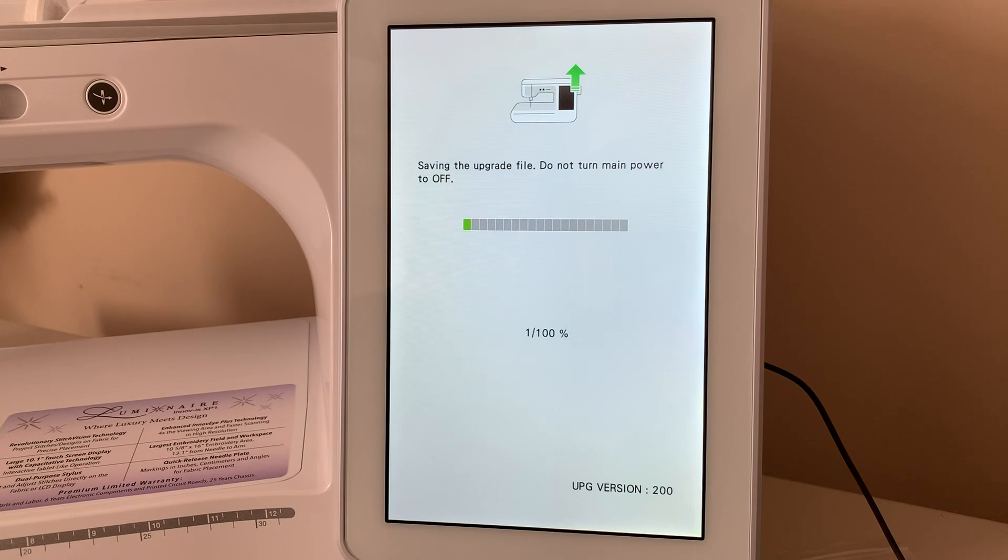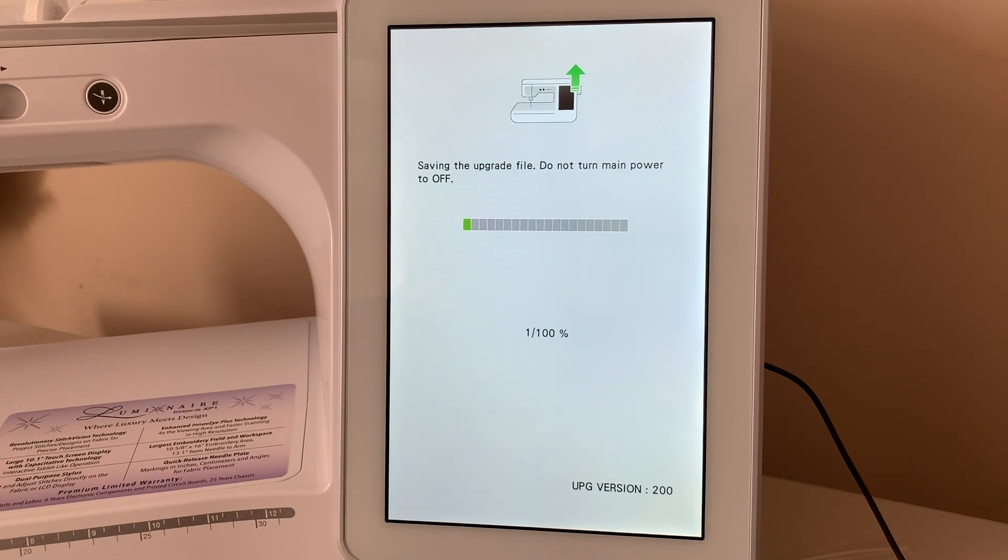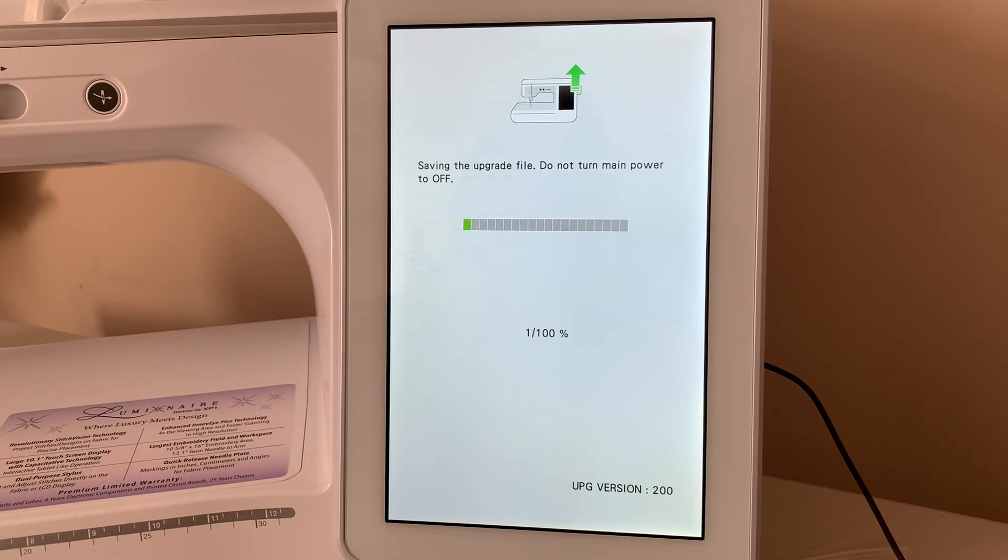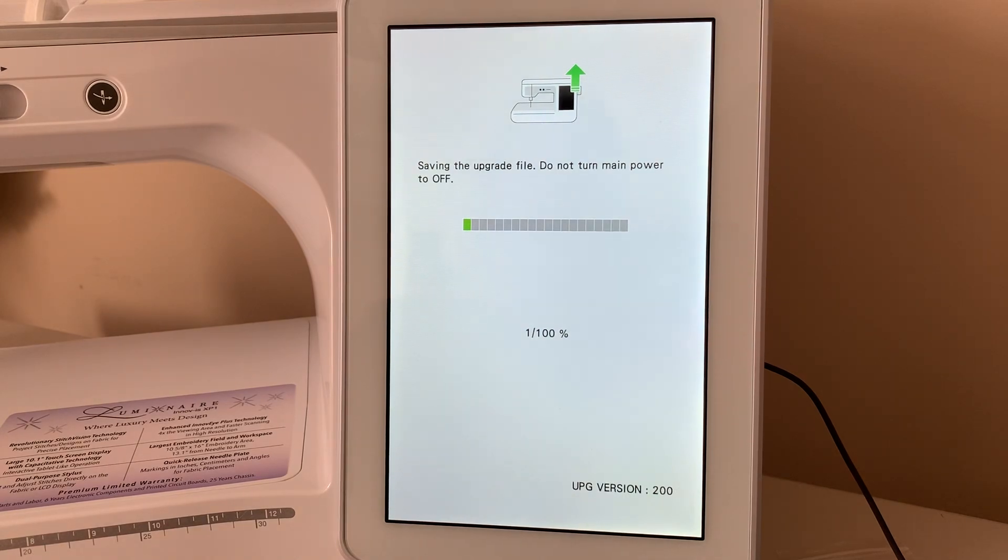And you can see that it is saving the upgrade file and it tells me not to turn the main power off. So, this may take a while again. Now, let me tell you a little bit about the process.